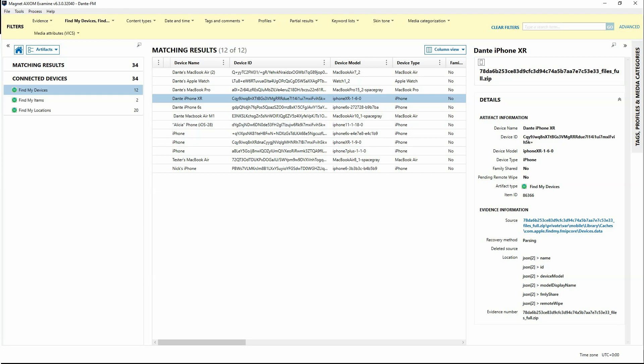...its type, if it's from a family shared account, if there's a pending remote wipe, and also shows us the source location which comes from devices.data.